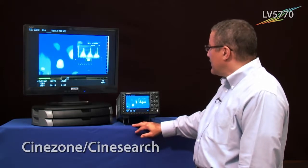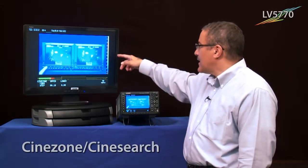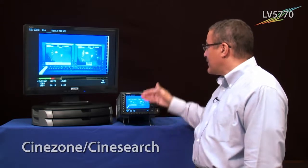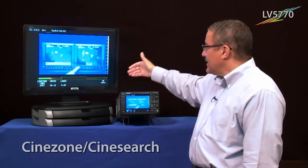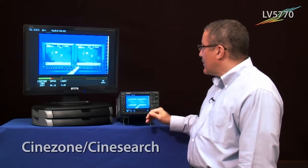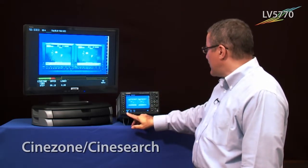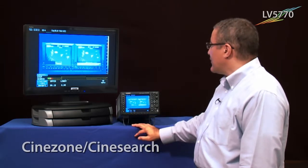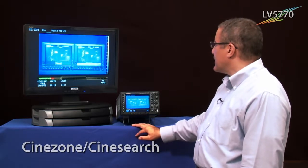You also have a choice on the scale on the side, where you can have it in step form where it's delineated between the colors, or you can have it graduated.